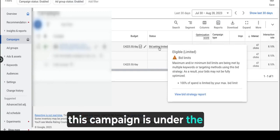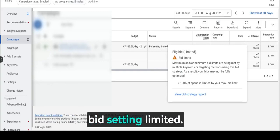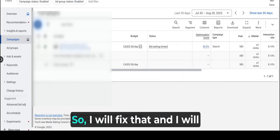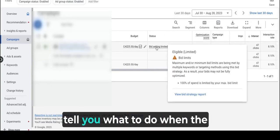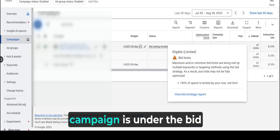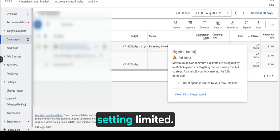As you can see, this campaign is under the bid setting limited status, so I will fix that and tell you what to do when the campaign is under the bid setting limited.